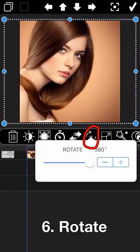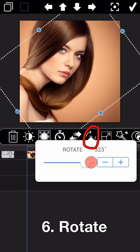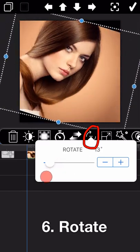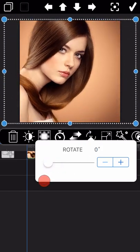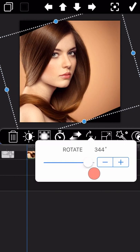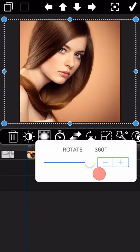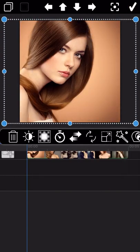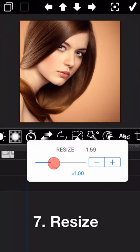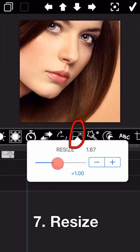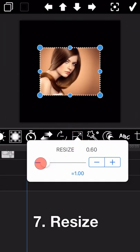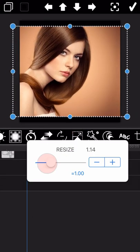The next feature is rotation. In some cases you may need to rotate your photo, and you can use this feature to do so. The feature next to rotate is resize, which we already introduced previously, so we will skip it here.